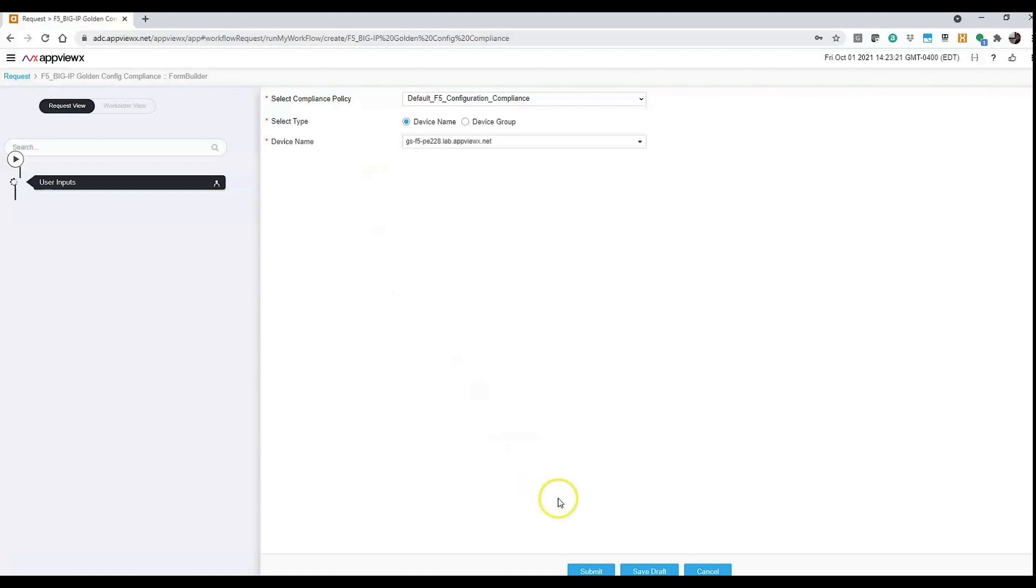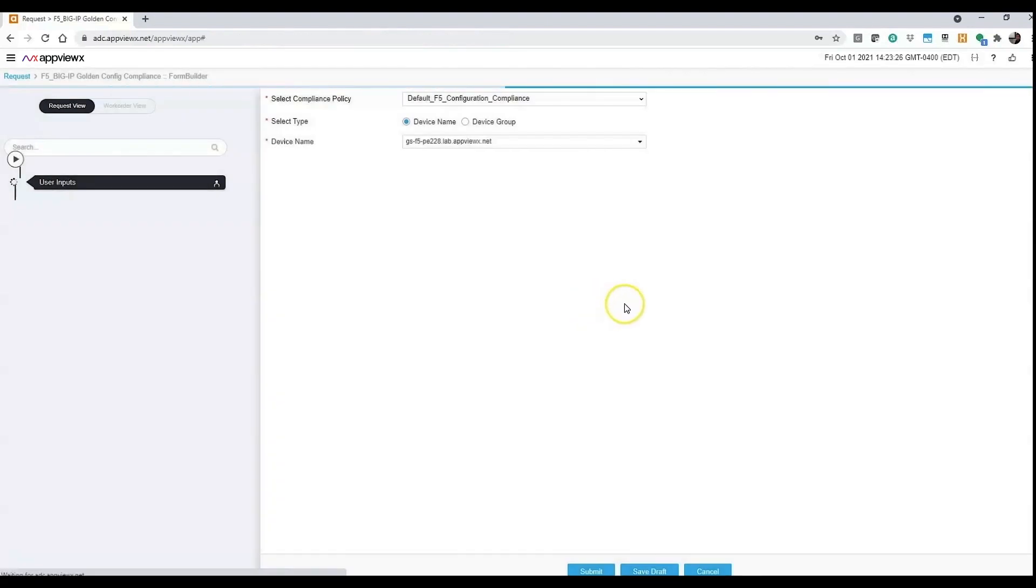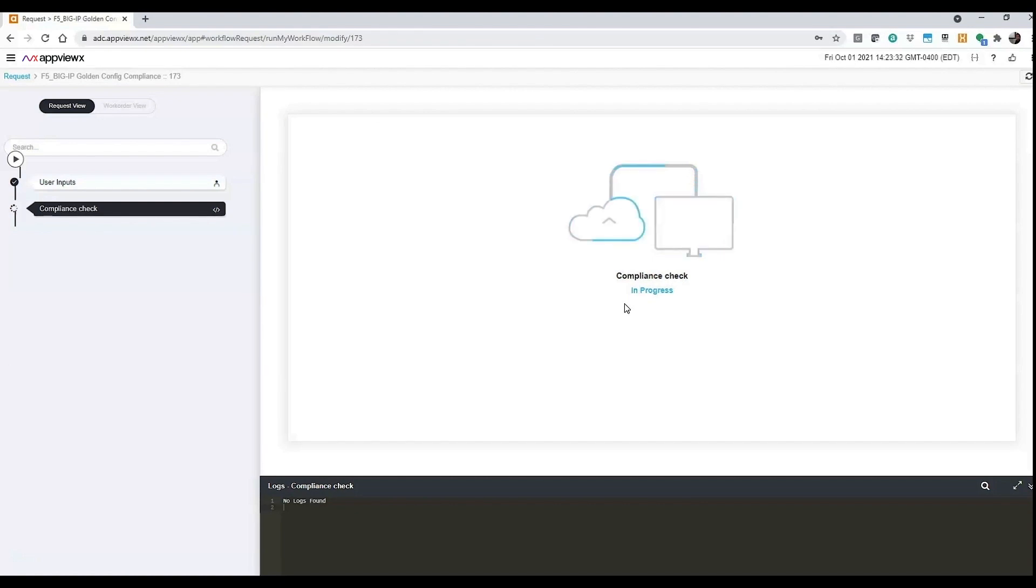Now to make it quick, I'm just running it on one device. This can be scheduled with all devices so that it periodically runs the compliance check and gives you a report.